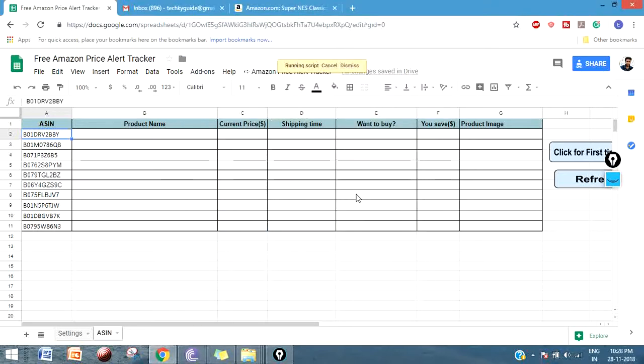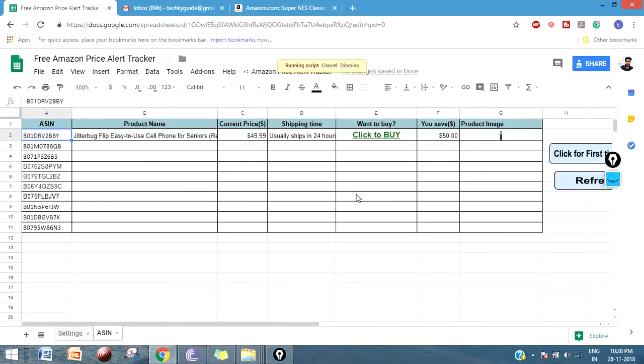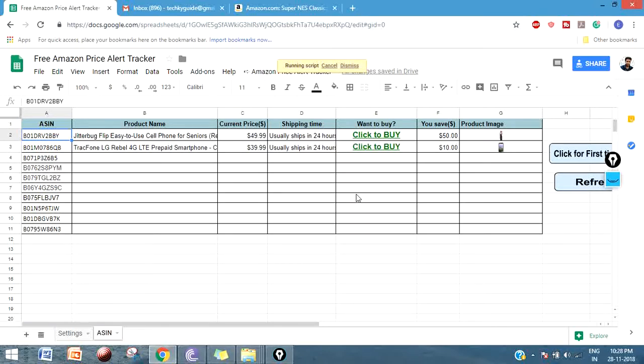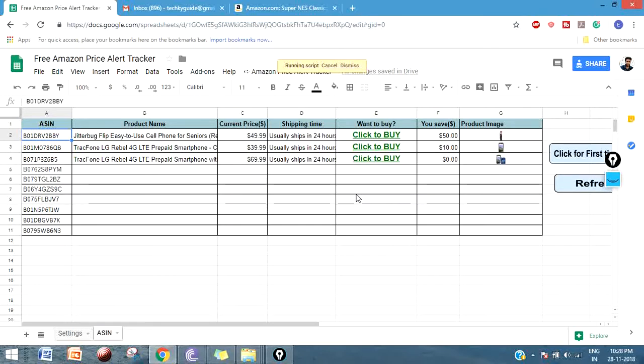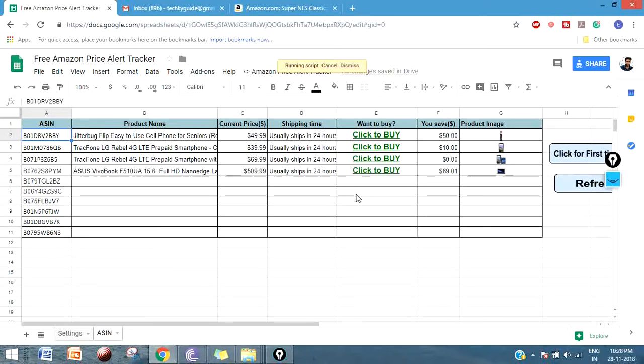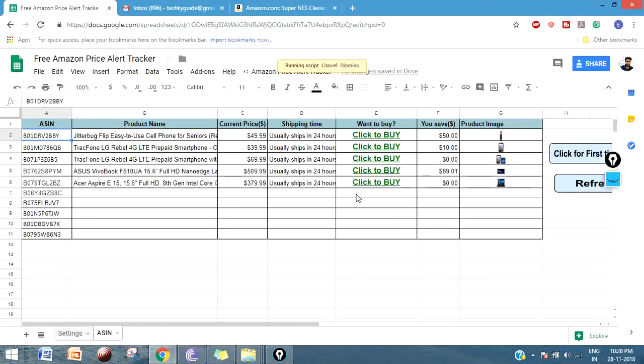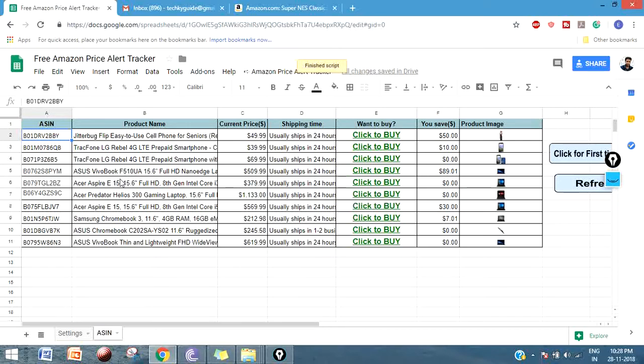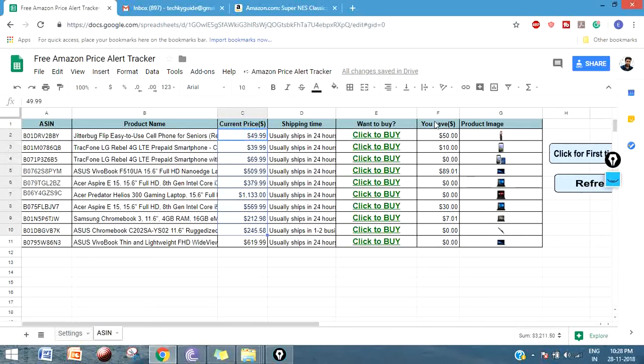As soon as you click on Allow, it will start fetching the price from Amazon. You can see the price getting updated on this sheet. This is the current price that is fetching from Amazon. Here if you see, this is the current price, which means the selling price, and this column denotes how much you would save if you buy this product at this time.